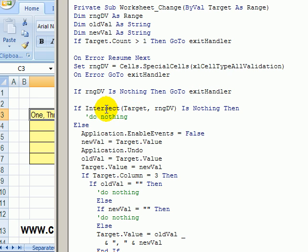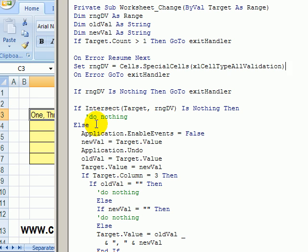Then we're going to check and see if the cell we changed, the target, is in that range of data validation cells. And if it is, then this code is going to run.